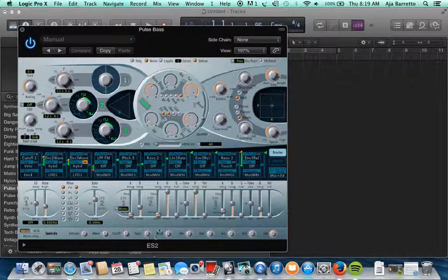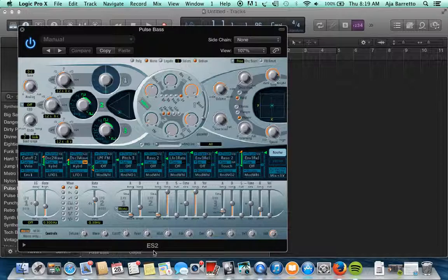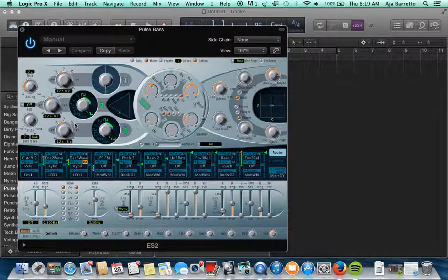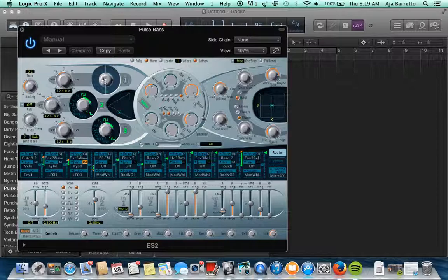So I'll walk through this one, this is the ES2. As you can see it's pretty complex but it's laid out similarly in terms of the oscillator being over here. You can modify the waveform and their shapes over here and some other parameters.